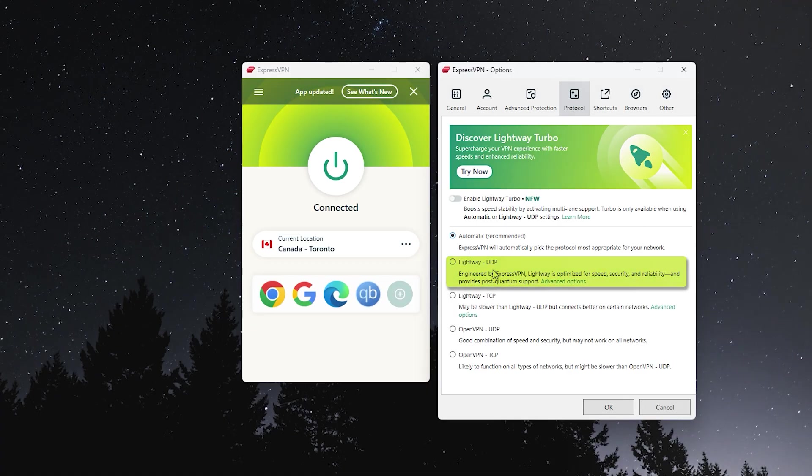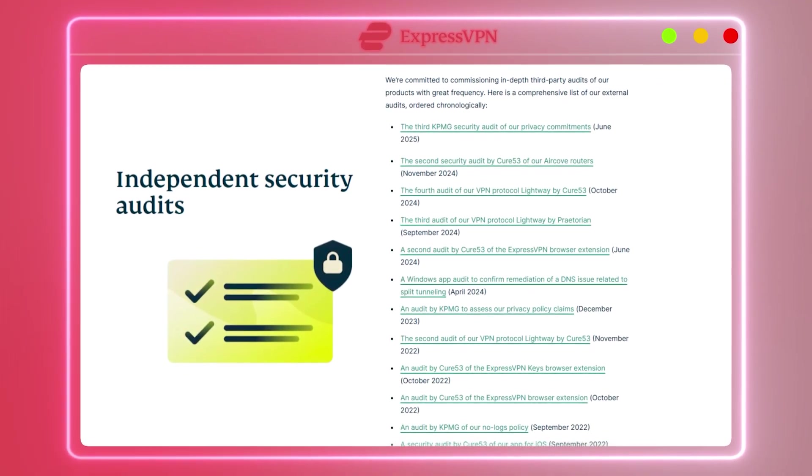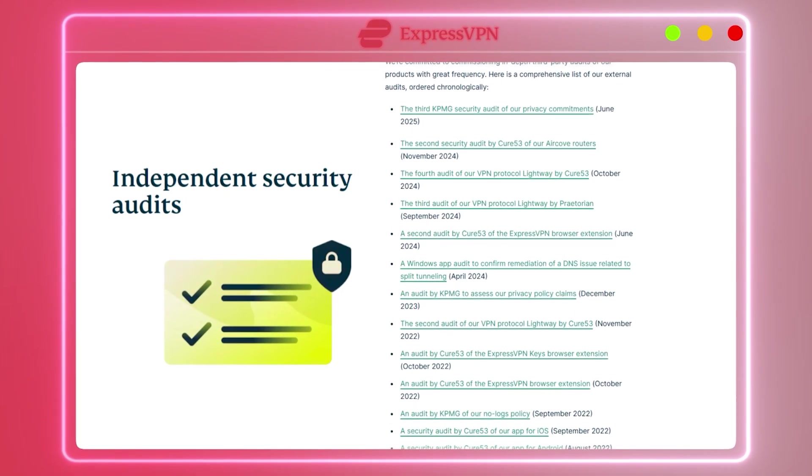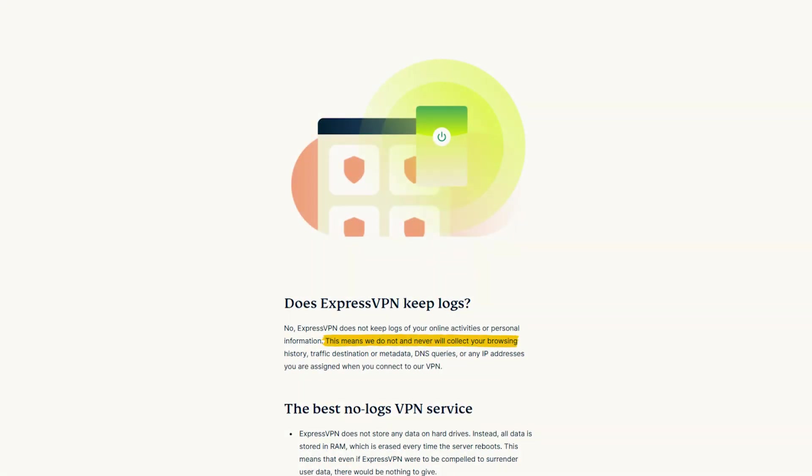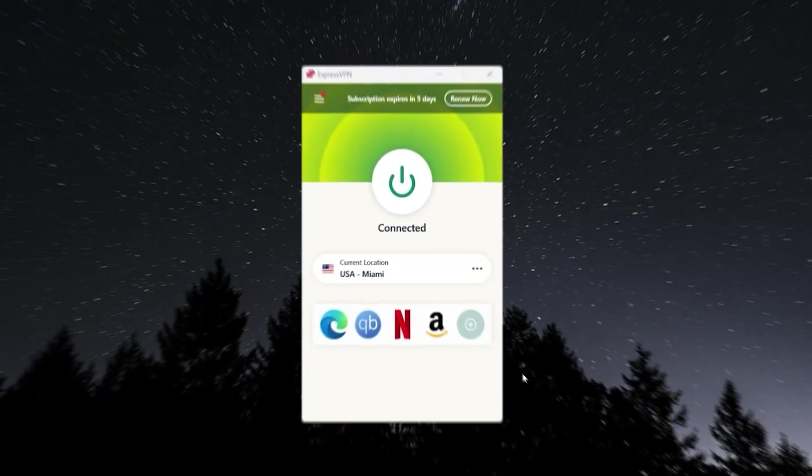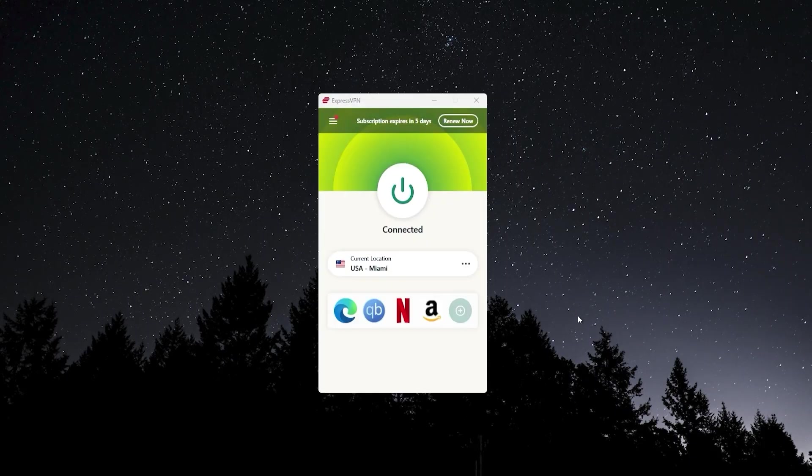And on top of that, it has passed many different independently verified security audits. So it has a true no logs policy. In my experience, people who didn't like NordVPN found what they were looking for with Express.